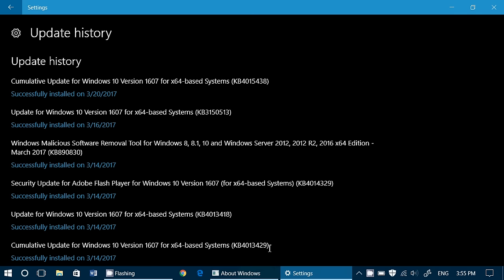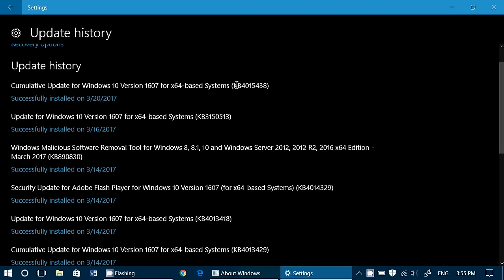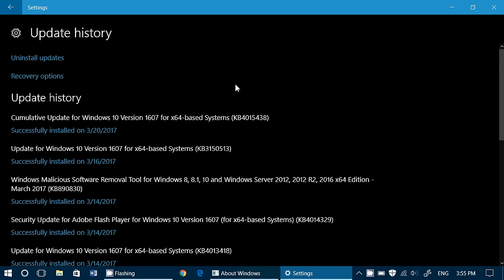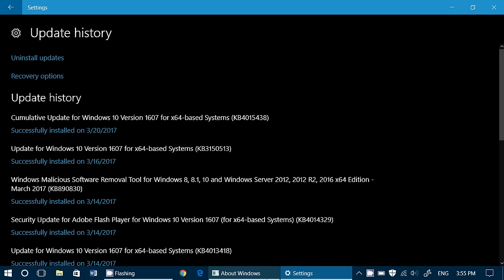So today's update is to fix that and it's KB4015438 available for download. So check your Windows update, especially if you had some issues. I did not have any issues here, but if you had some issues, check out your Windows updates. There is this to fix those problems.